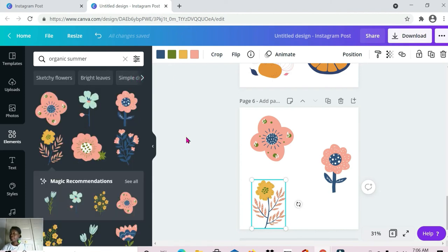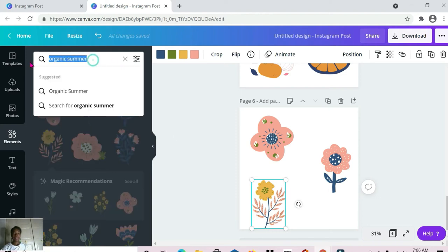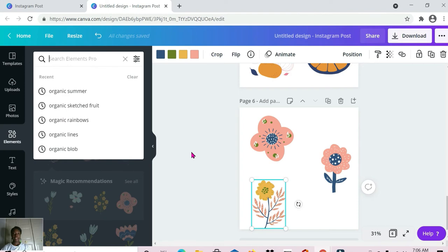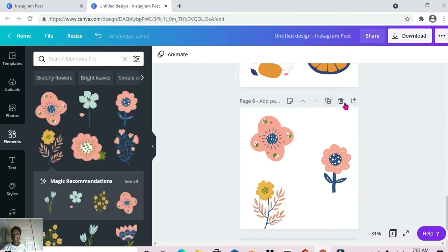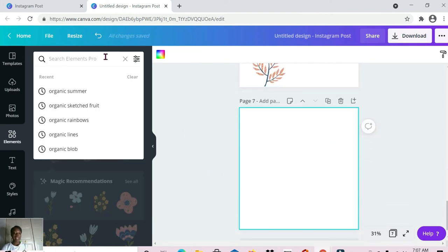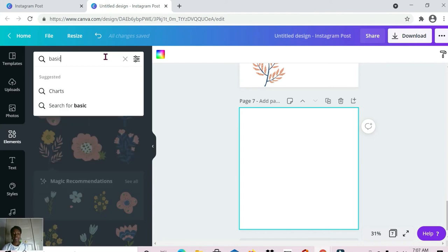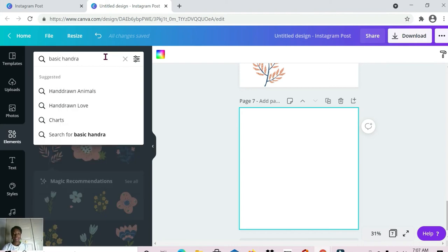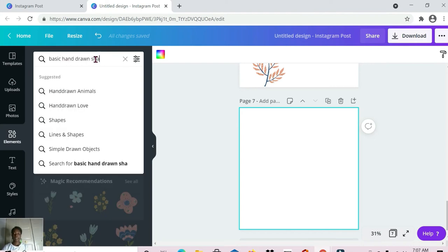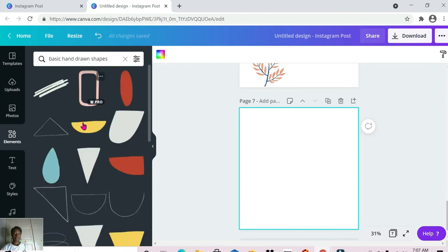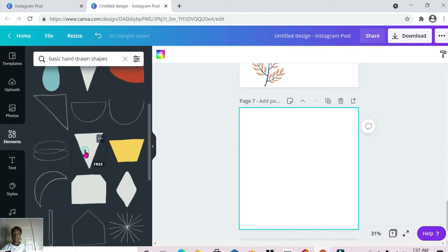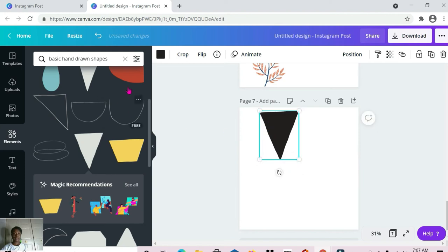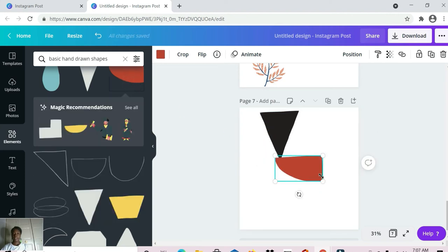That's it for organic illustrations. Now we're moving on to basic hand drawn shapes — that's the next type of elements I'll be showing you. Let me get another page for that. The first one is 'basic hand drawn shapes' — here we are, this is what we're working with.